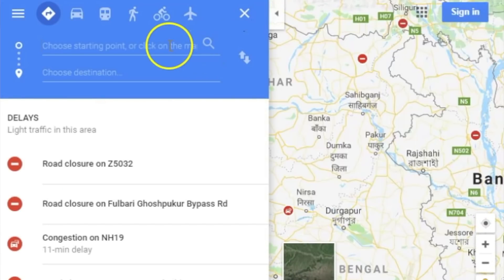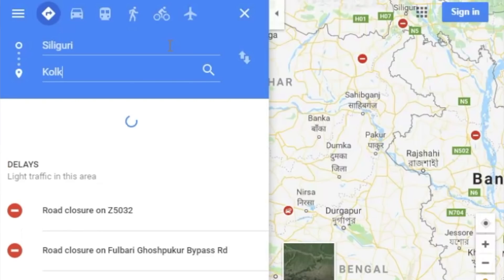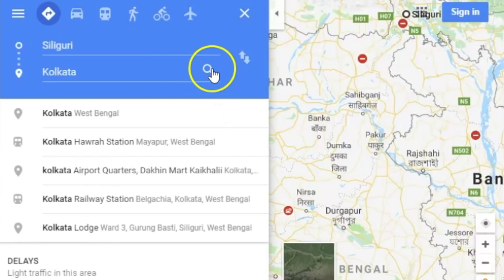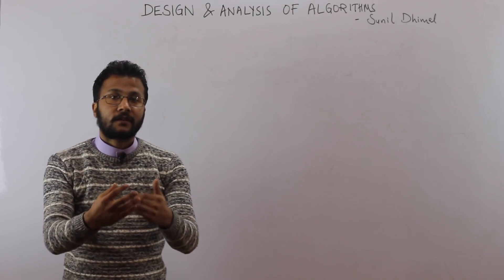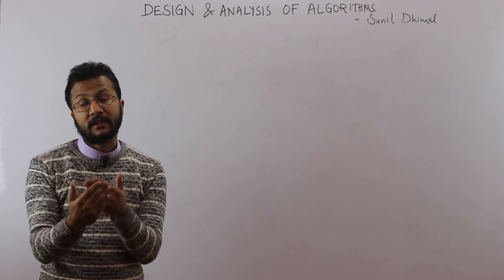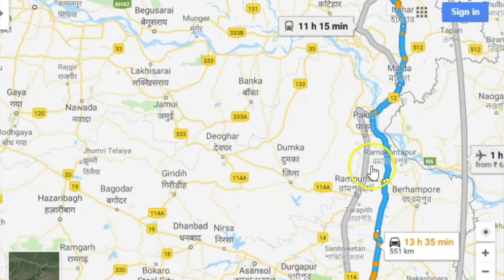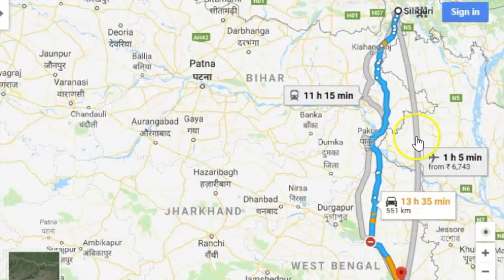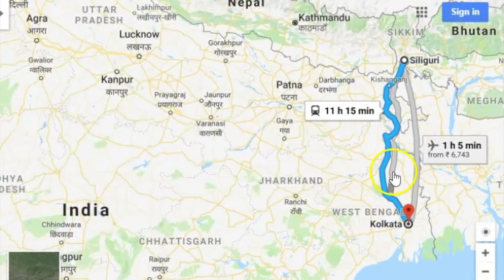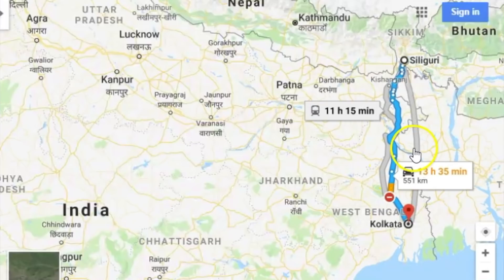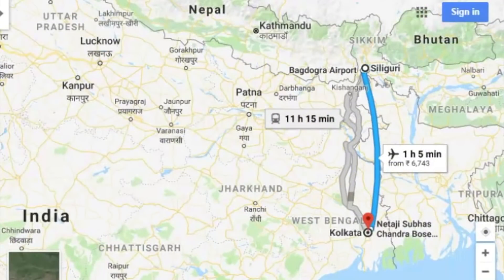Google Maps helps us navigate from place A to place B. Suppose you want to go from Siliguri to Kolkata — there may be various paths. You want to find the shortest possible path so you can travel in the quickest possible time. Google Maps actually implements a shortest path finding algorithm. Algorithms are backing all the software you use.